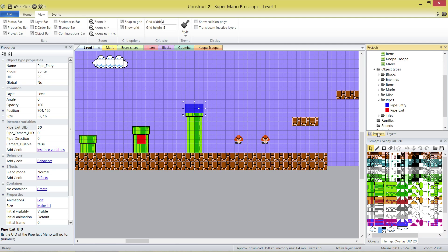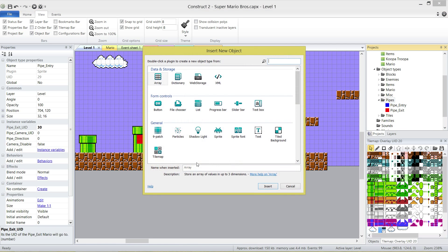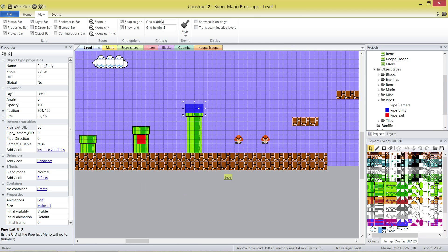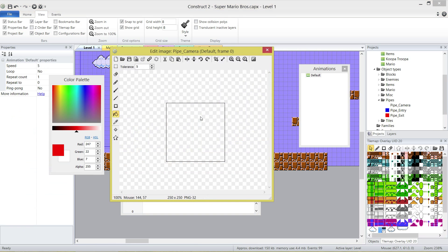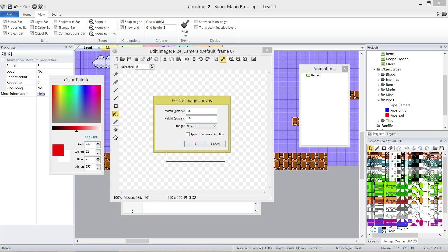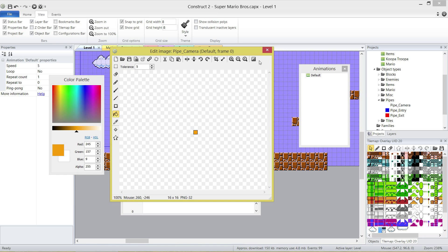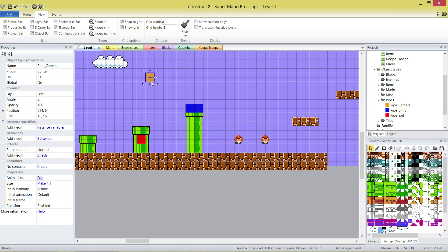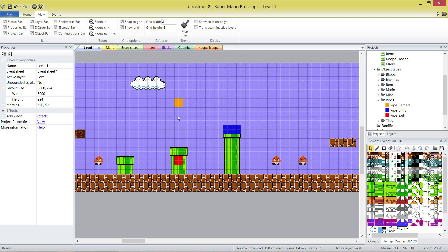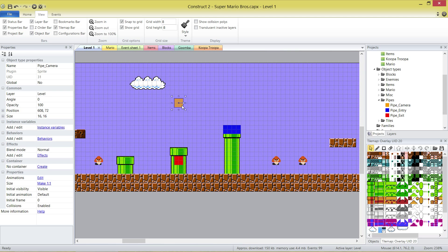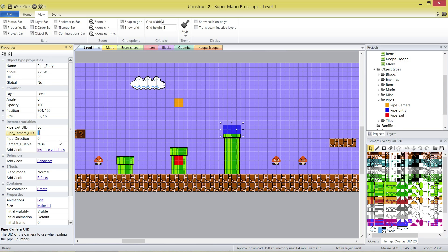We need to make the camera first. Let's go to projects. Make a new sprite. Call it pipe camera. I'll explain how this guy works in just a moment. 16 by 16. And I like this guy to be orangey. Just like so. And there is my orange. So that there. And it's a bit awkward. First of all, his UID is 31. So let's type it into here.